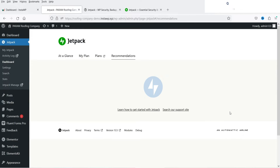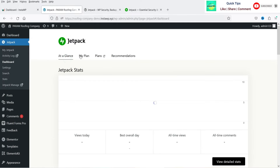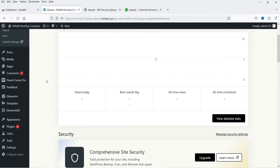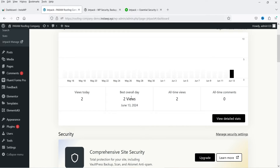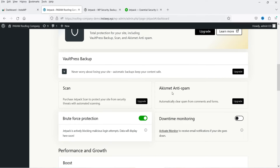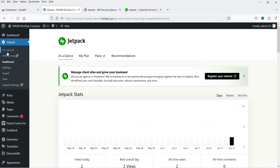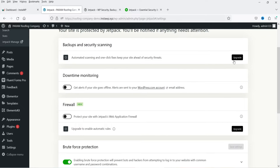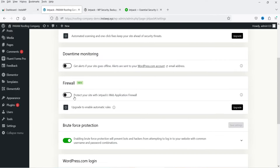Now we are back to the dashboard and it's going to take some time to show all the details. Let's go to 'At a Glance' and it will show you the stats of your website — how many visits there are and best overall days. This is just a demo website, it is not a live website. You will see Scan and Akismet Anti-Spam — you can upgrade or install that plugin. Let's go back to Settings.